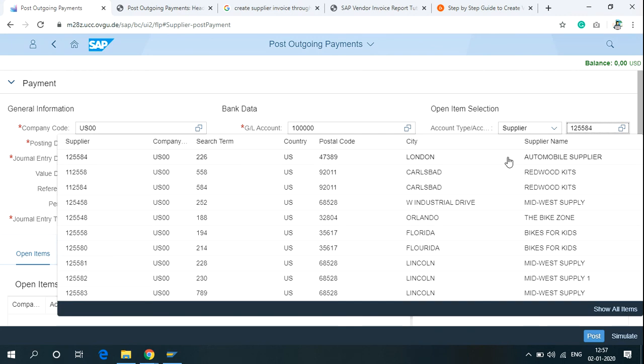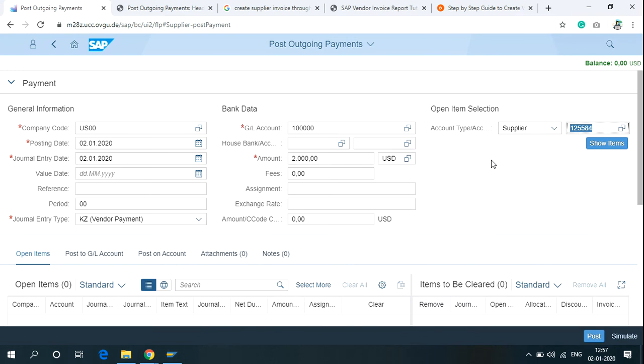Select the vendor, Automobile Supplier from London. Then click on Show Items.